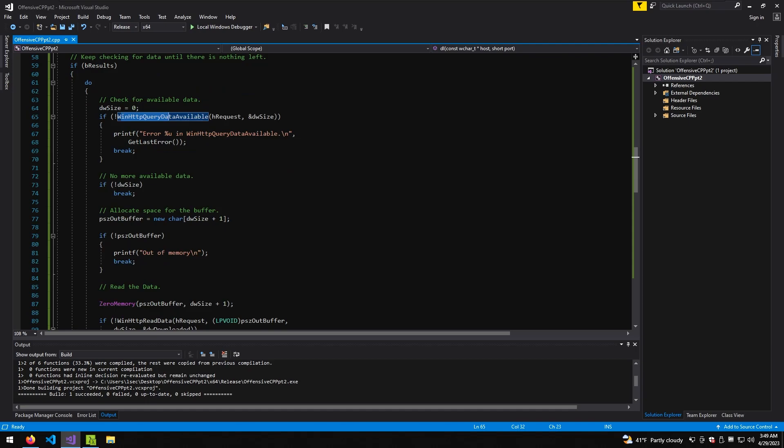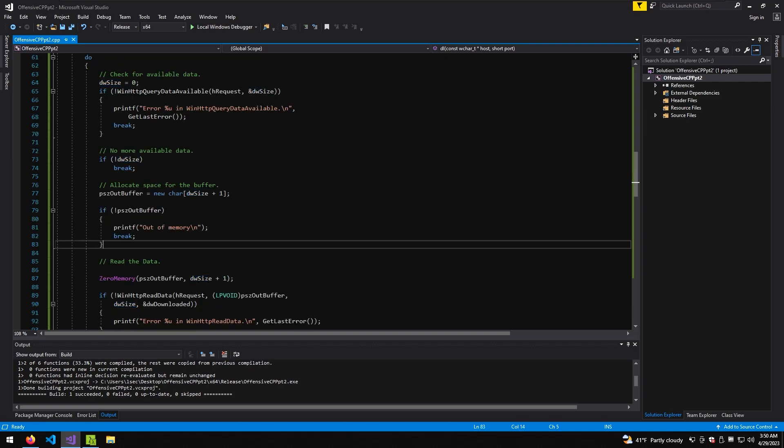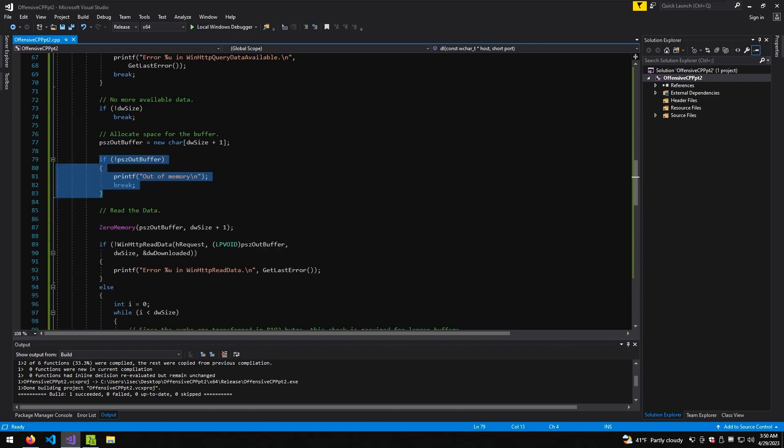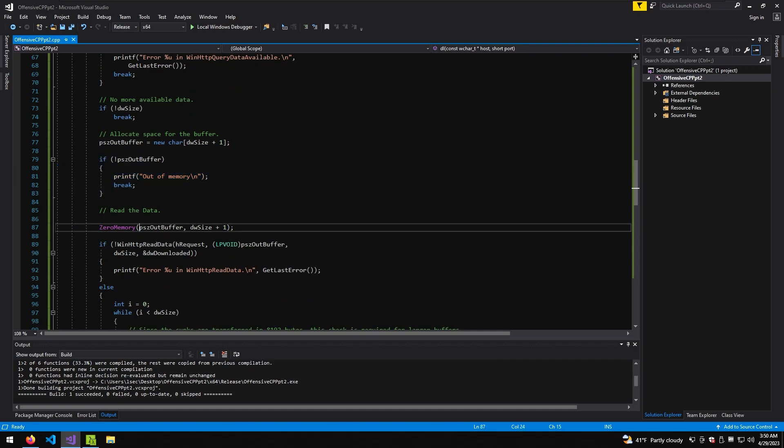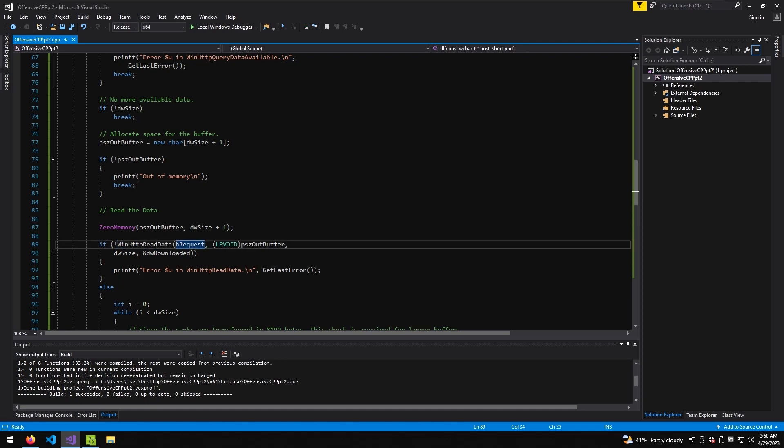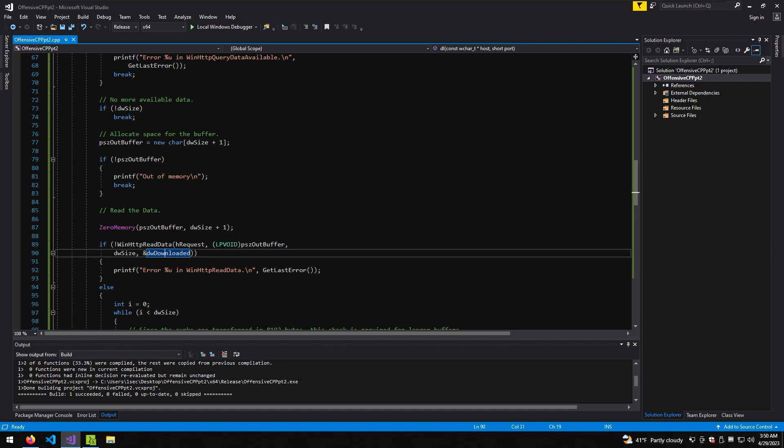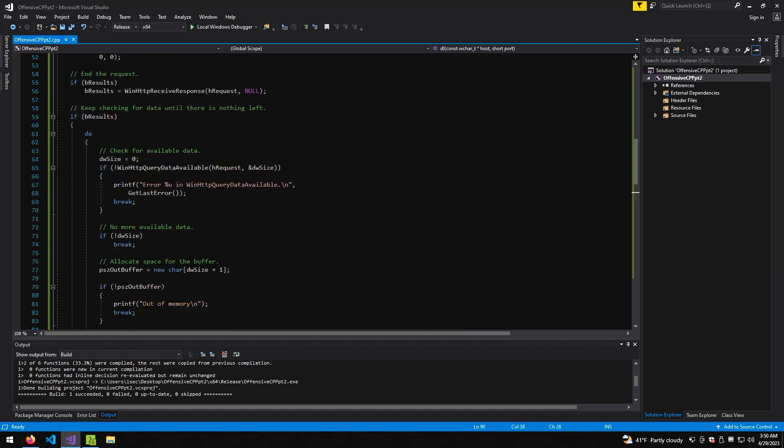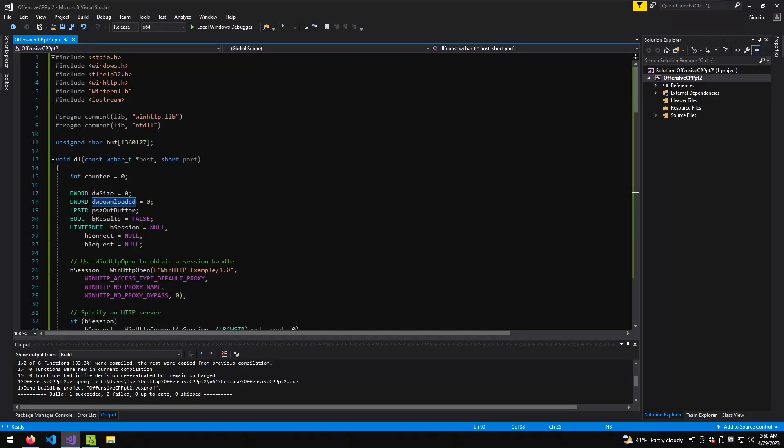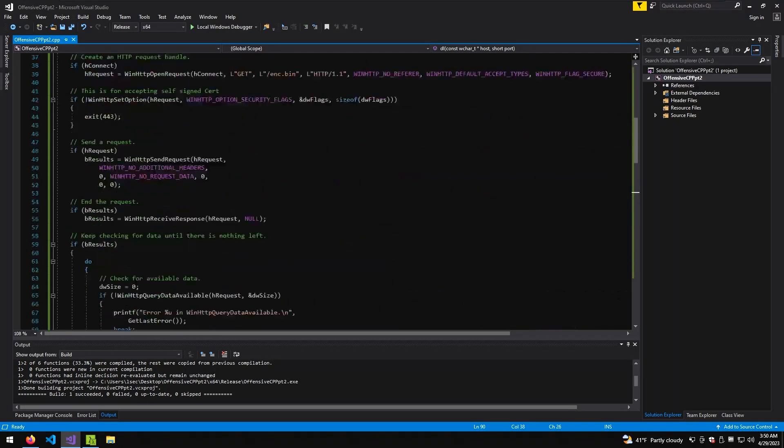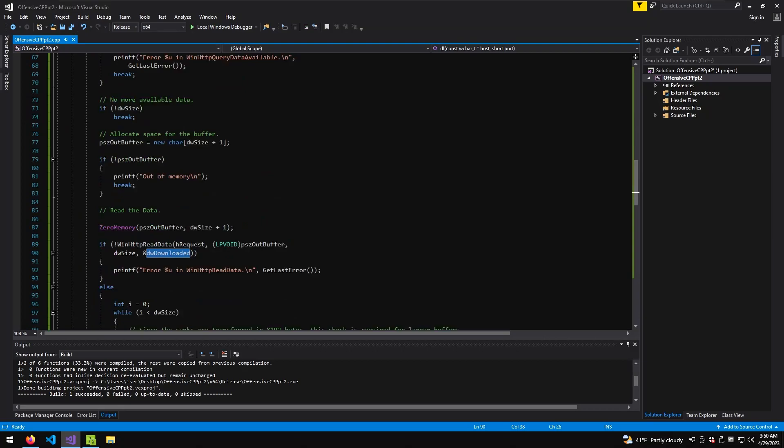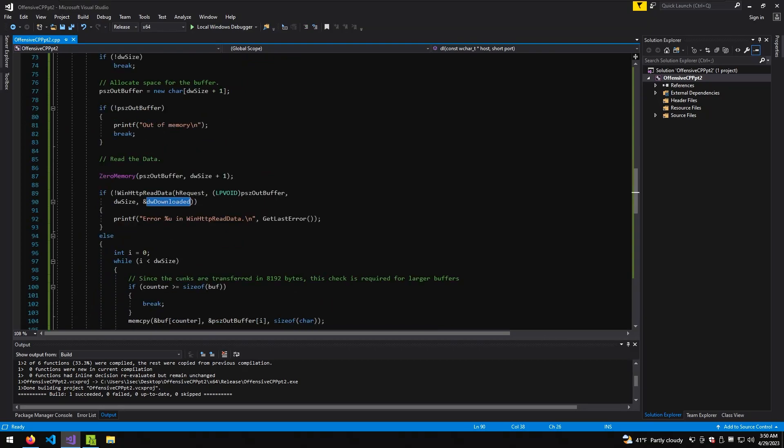If it's not, so we have more data to read, we define a buffer. That buffer we define to be the size of the DW size plus one, so meaning one in that case. Then we perform some kind of check. Now we zero out the memory of the buffer. We read the data from the request into the buffer using the buffer from that downloaded size here. That is again zero, but it's going to be constantly initiated during the loop. Again we have some check for data corruption and something going on with the network.